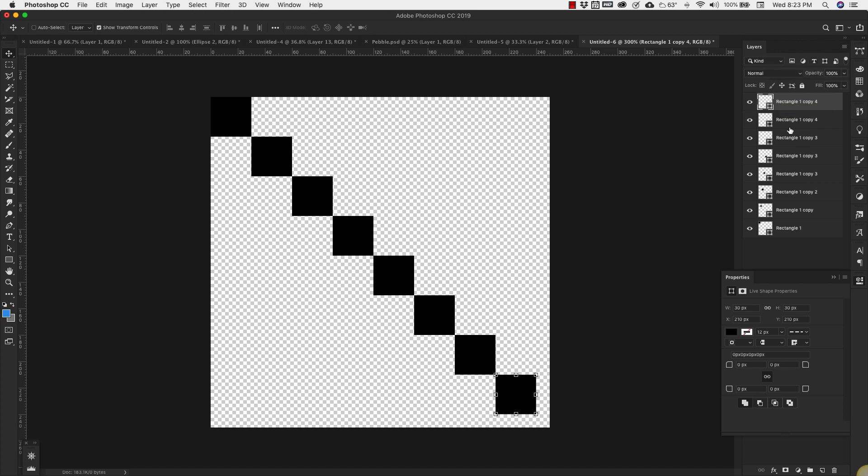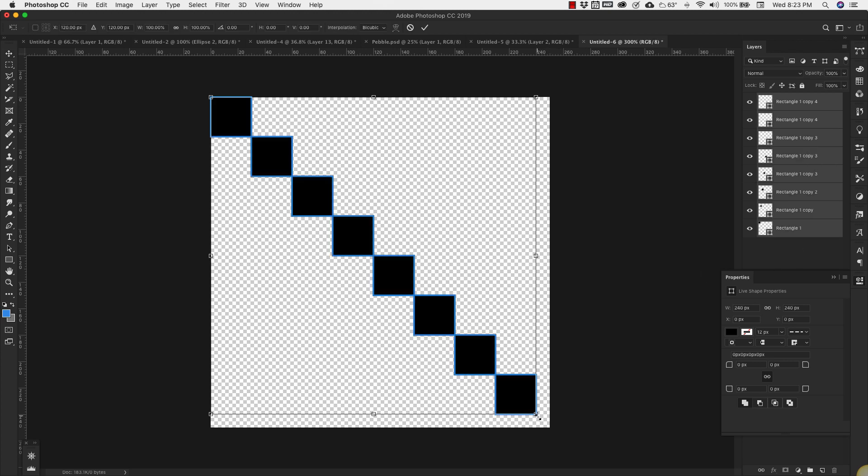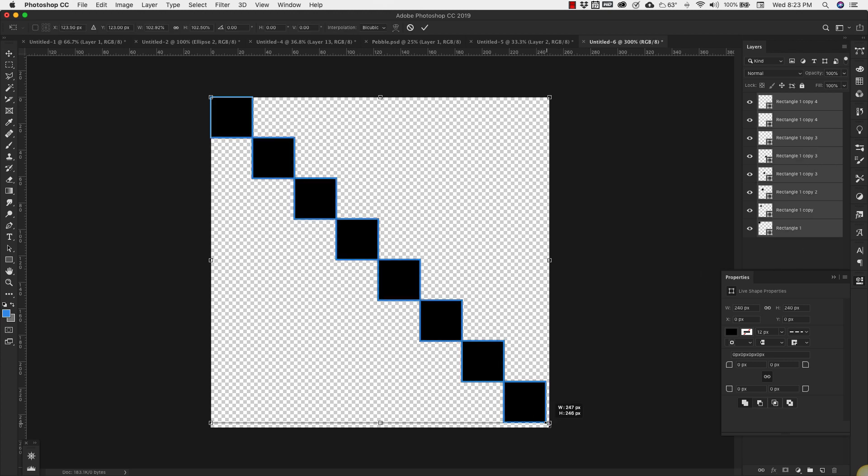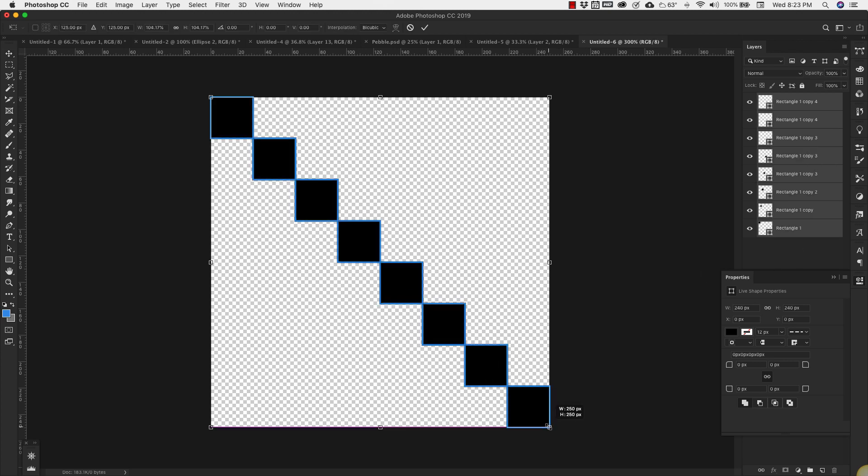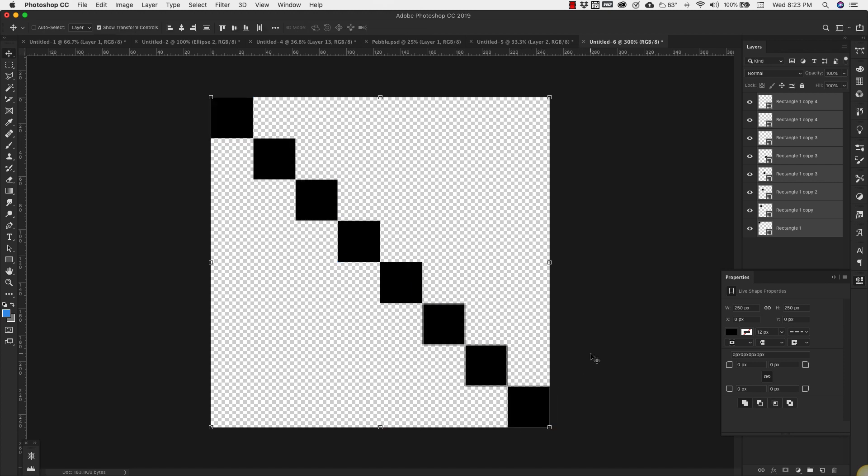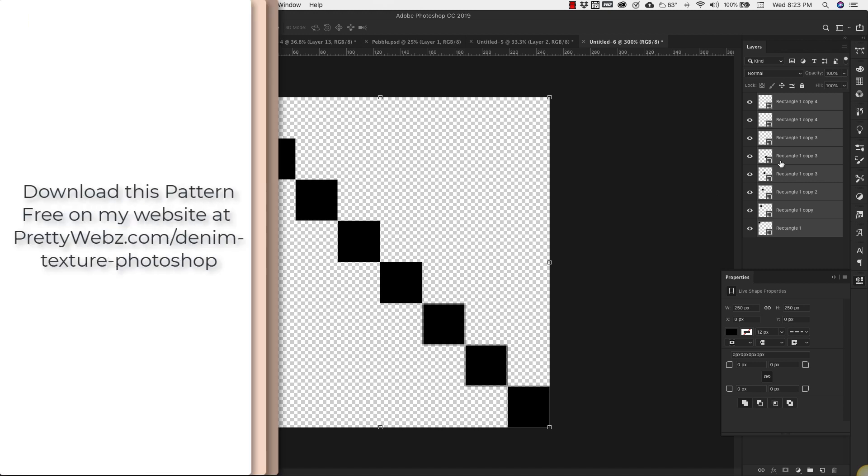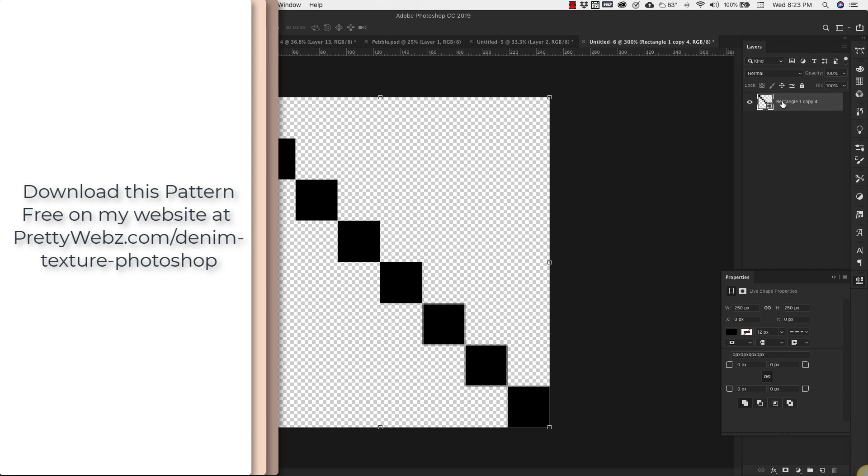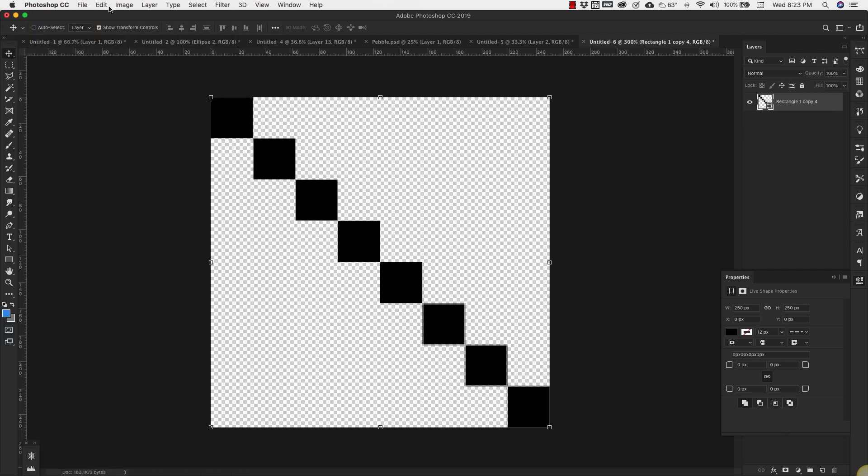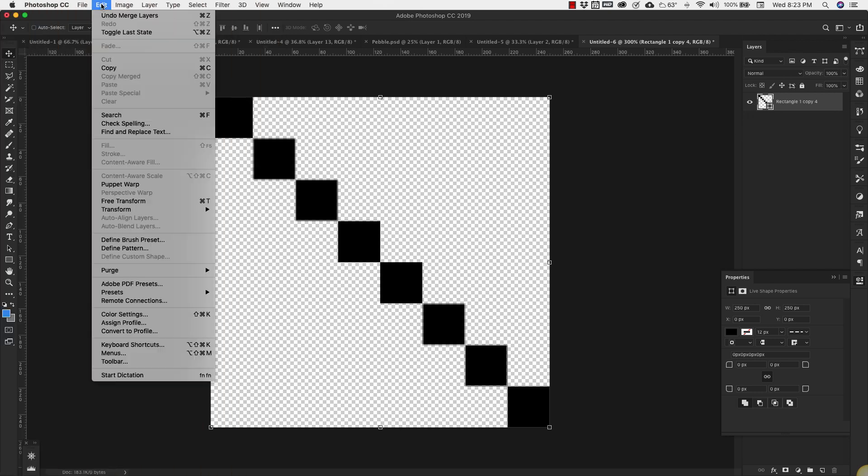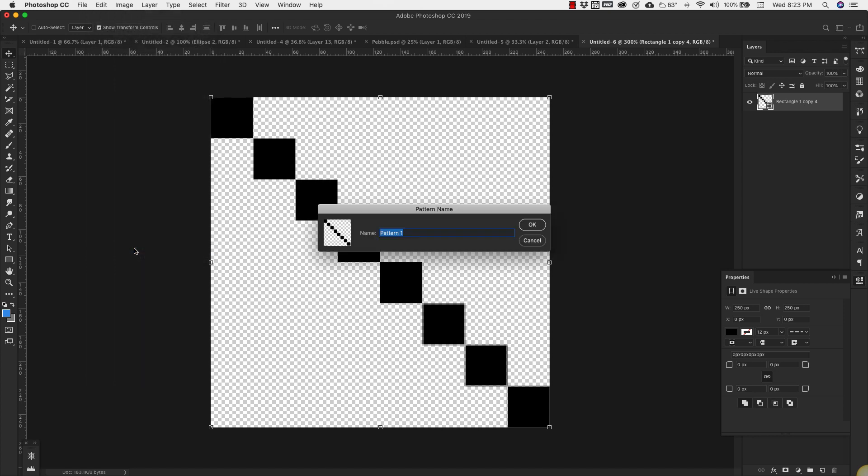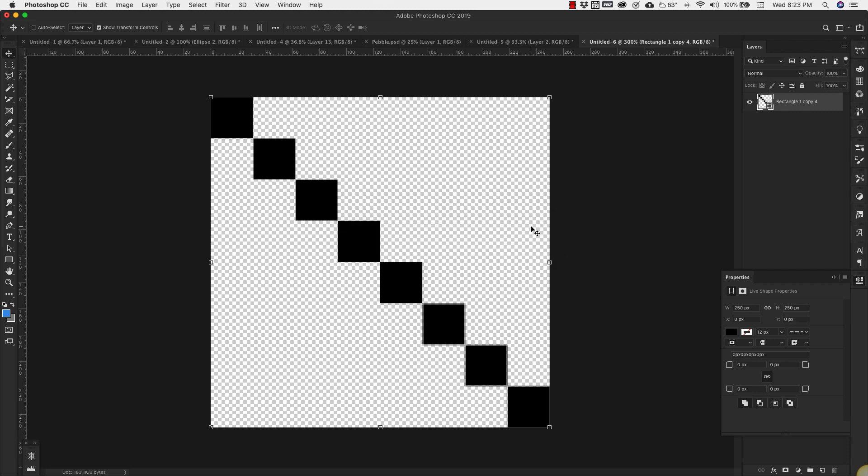We're going to get all of these together, grab the top one, hold the Shift key, grab the bottom one and drag it out until that bottom one is flush against the bottom of the canvas. Click Enter and then Command and the letter E or Control and the letter E to make it all one. Then come up to Edit, Define Pattern and this is going to be our denim pattern. Click OK. We're done with this, we don't need it anymore.